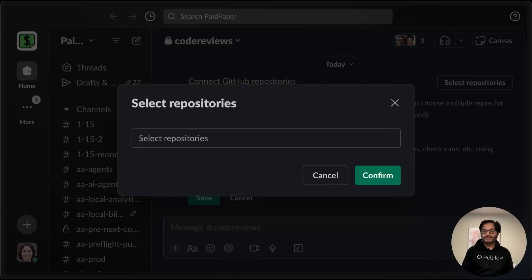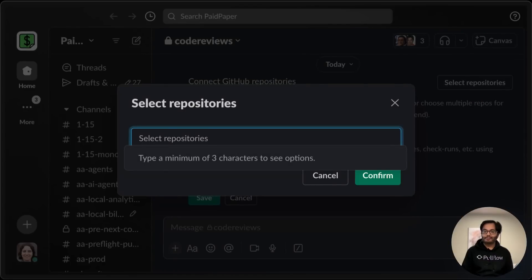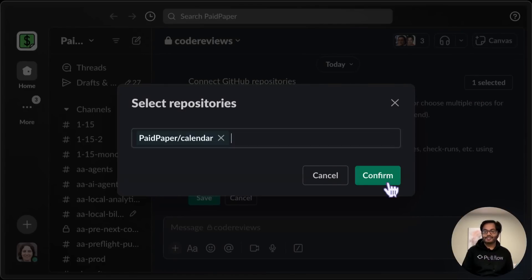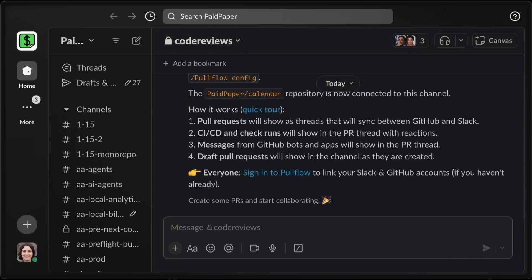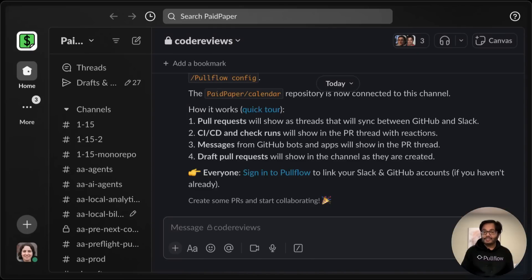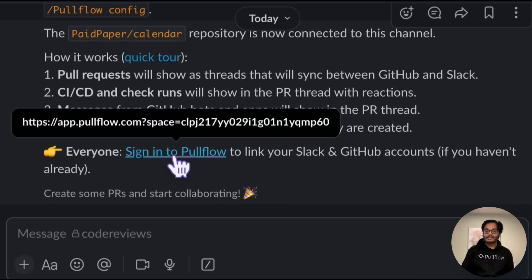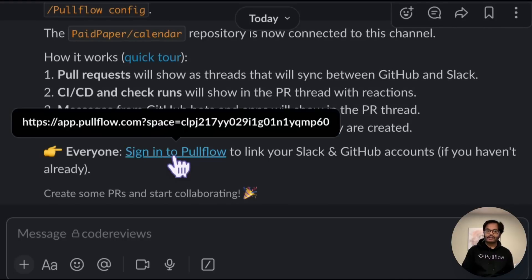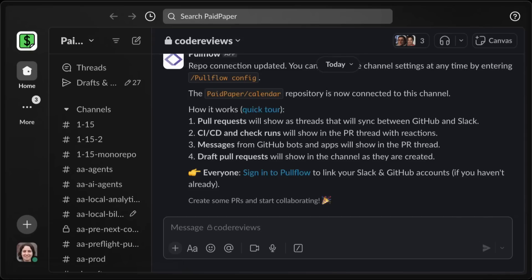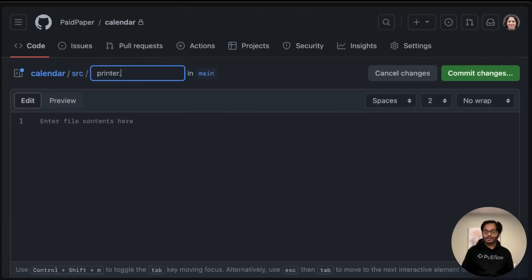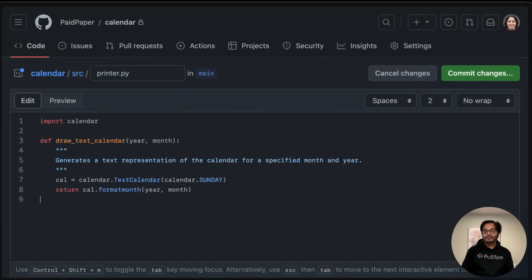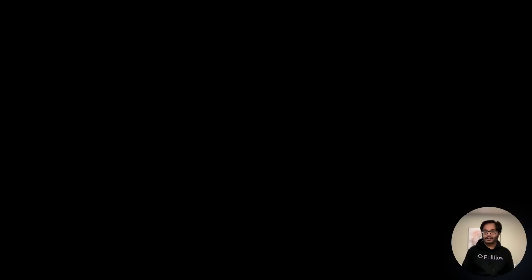Here, we can connect one or more GitHub repositories to this channel. The rest of the team can use this link to connect their accounts with Pullflow. It's time to create a pull request. I'll switch over to github.com and create a new file in this repository.